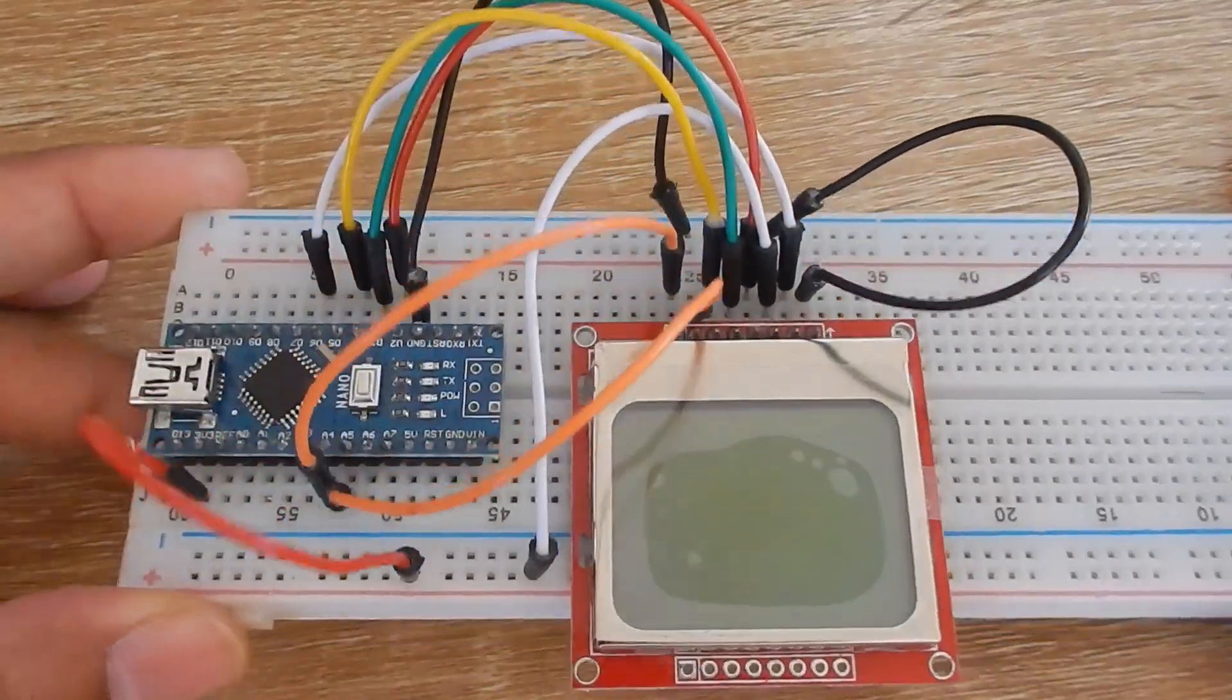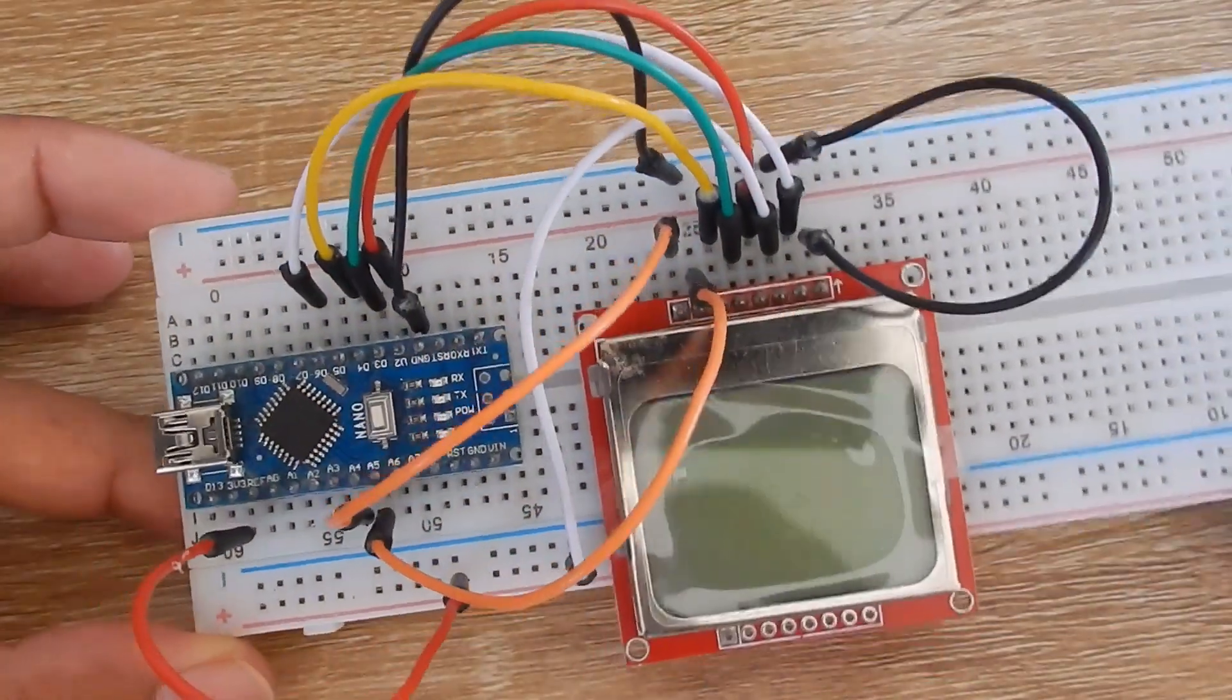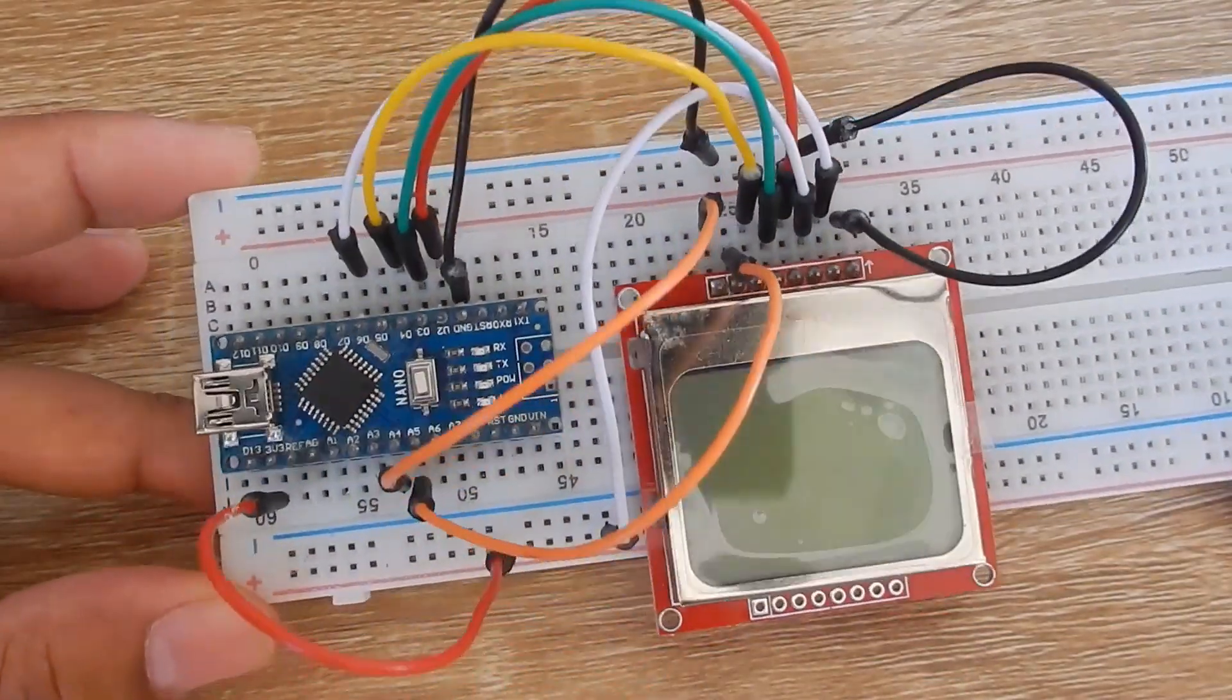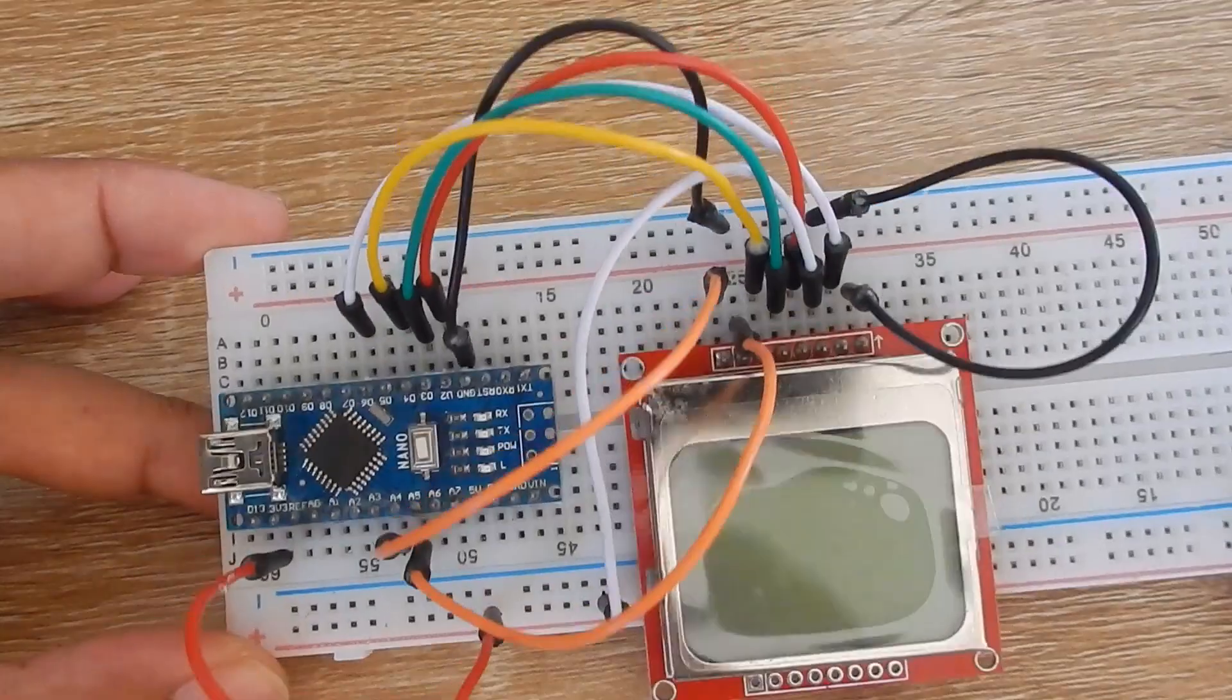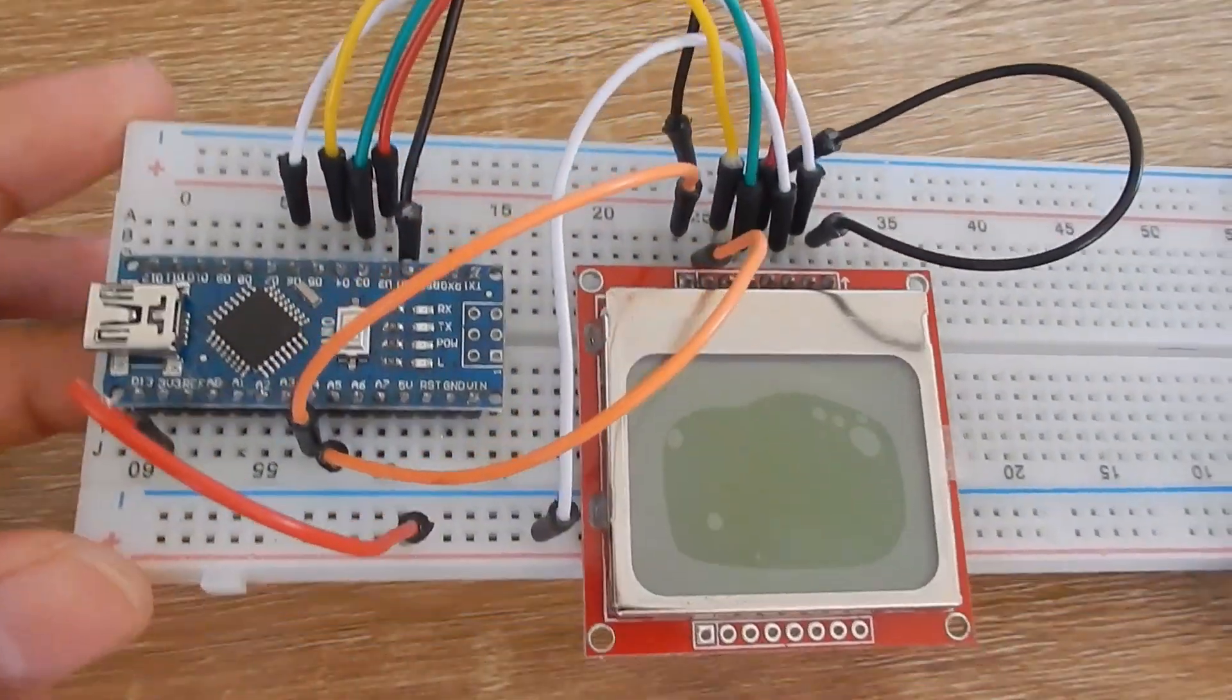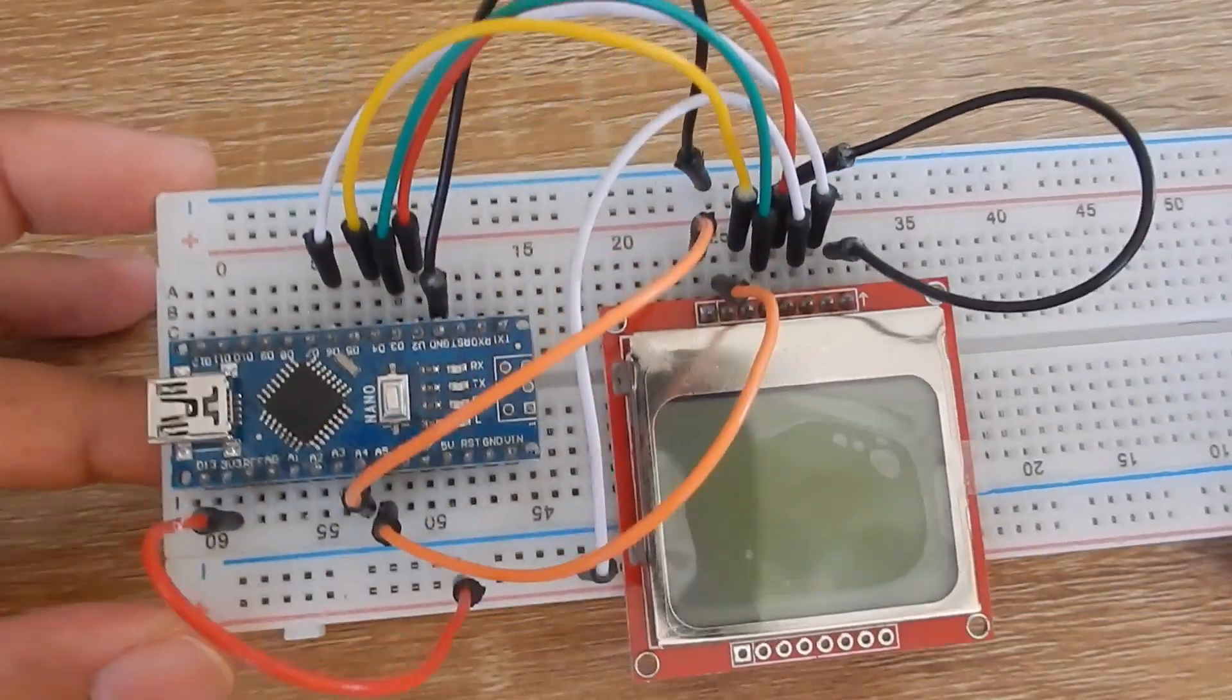One annoying thing about connecting the LCD is that I need to use a level converter plus a ton of jumper wires, and the jumper wires look like a mess.